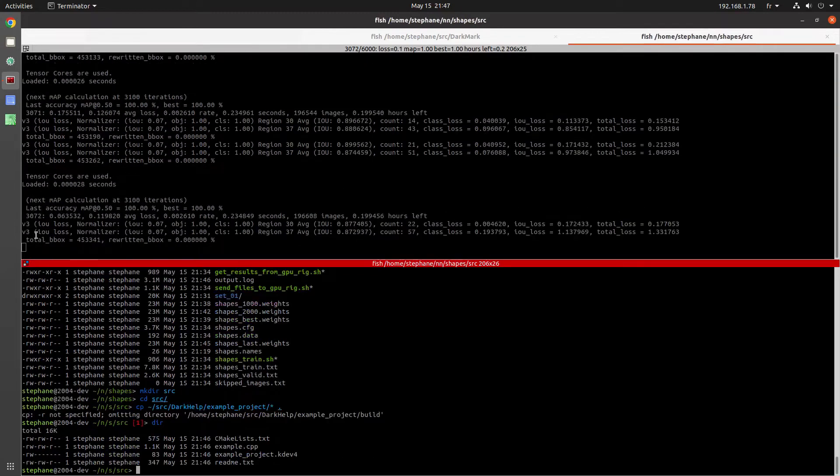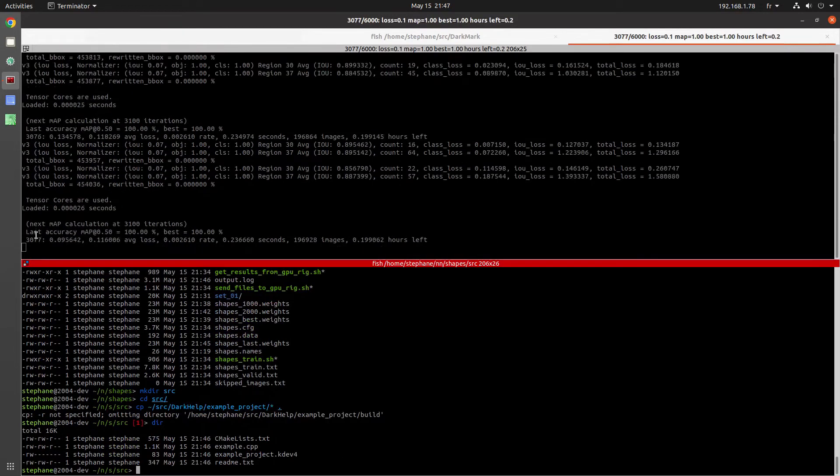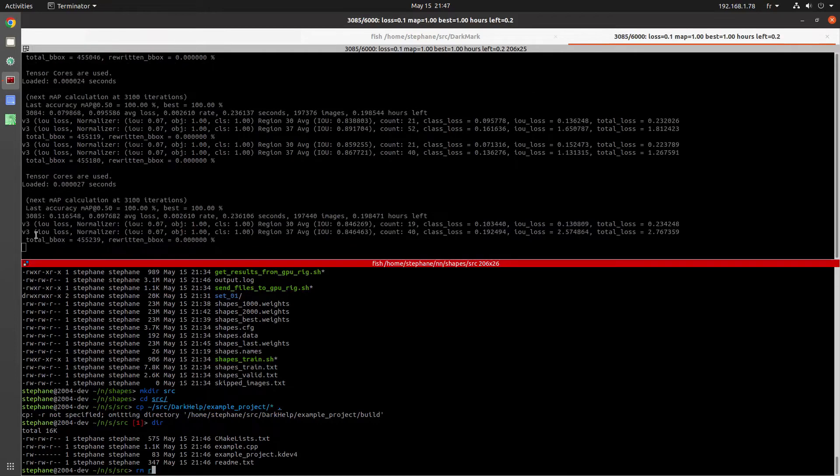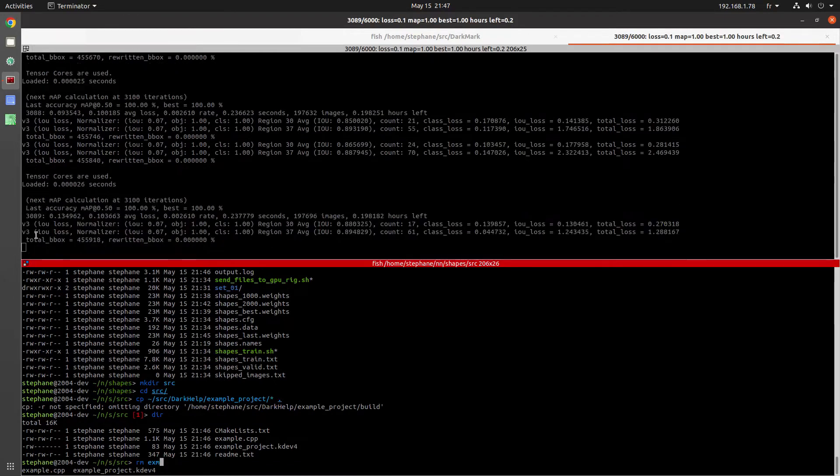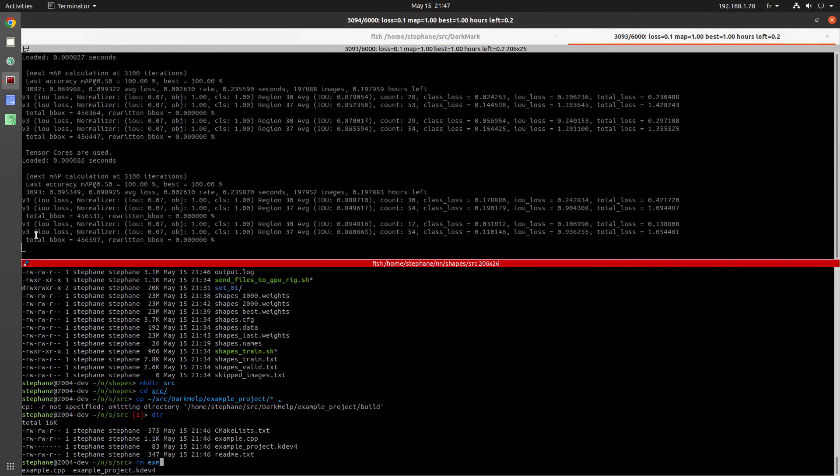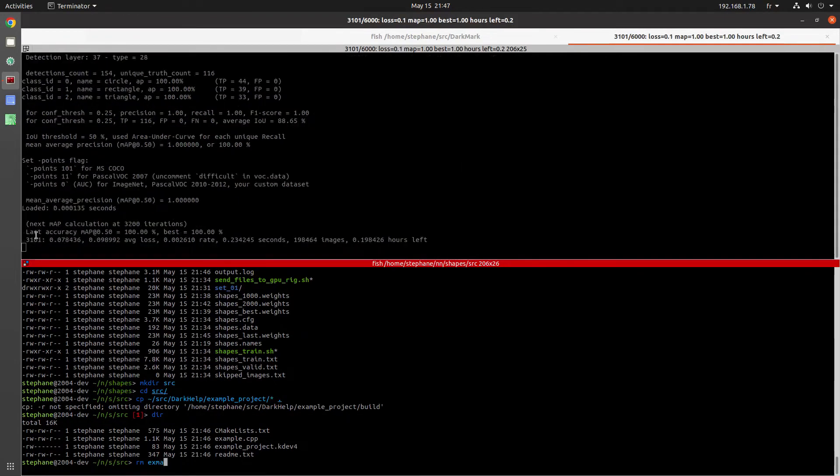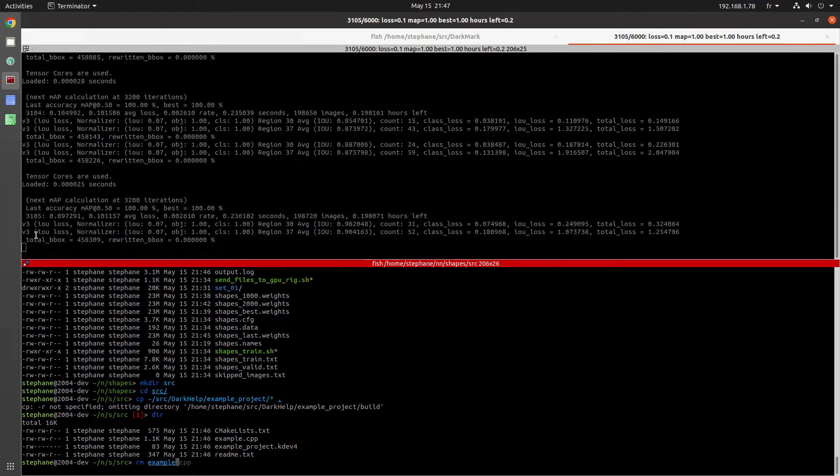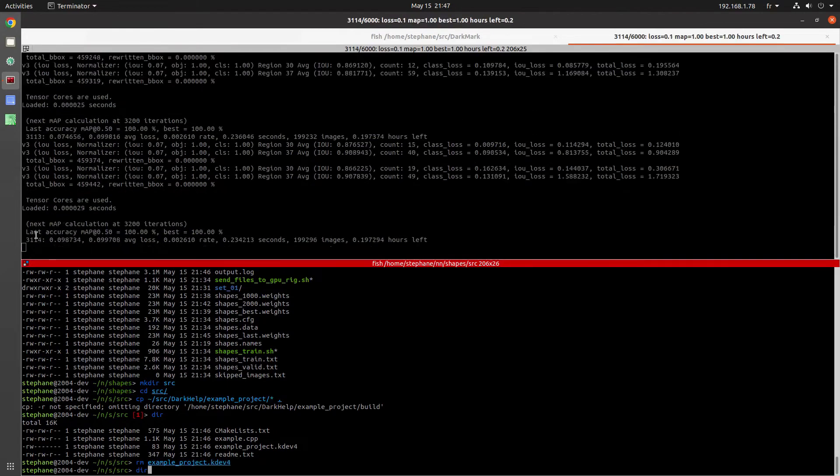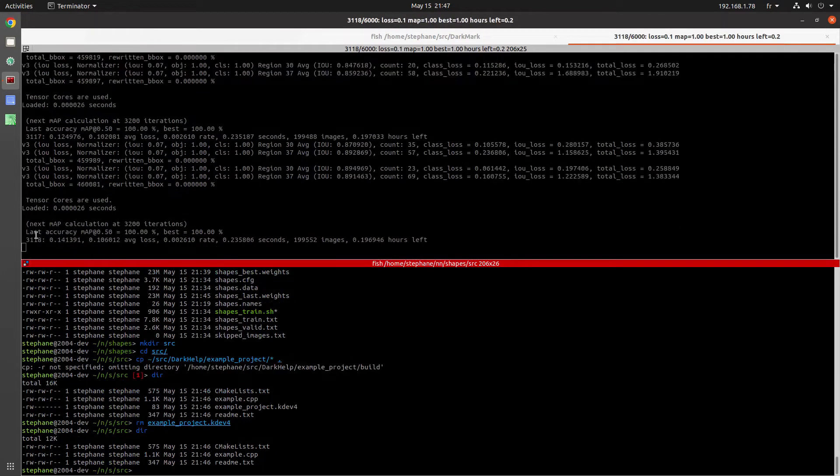This will copy over more than what I wanted, like a README file, and there's a project file in there. I'm going to delete that. But in the end, I just want the CMakeList.txt and the example.cpp file.